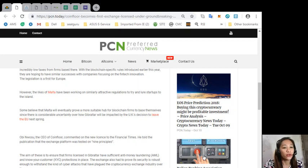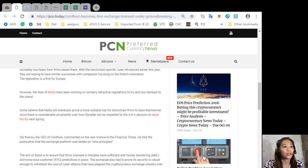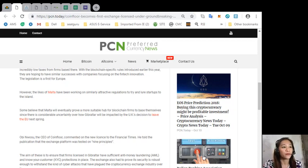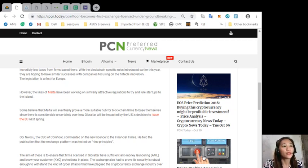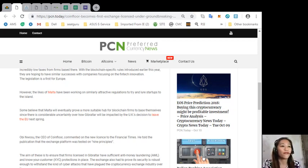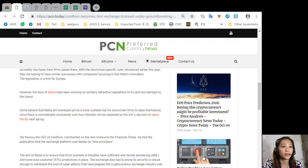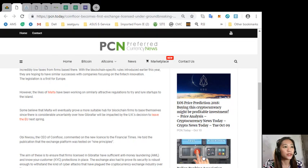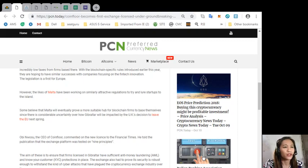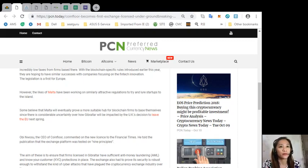Obi Nwosu, the CEO of Coinfloor, commented on the new license to the Financial Times. He told the publication that the exchange platform was tested on nine principles. The aim of this is to ensure that the firms licensed by Gibraltar have sufficient anti-money laundering or AML and know your customer or KYC protections in place. The exchange also had to prove its security is robust enough to ensure against the kind of cyber attacks that have plagued the cryptocurrency exchange industry over the years.